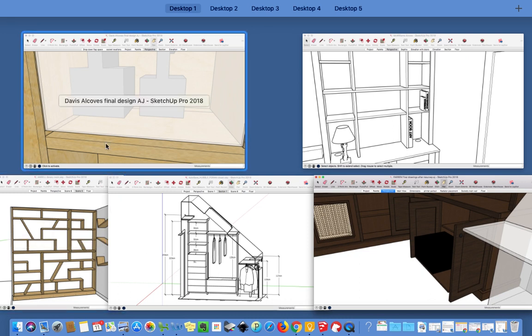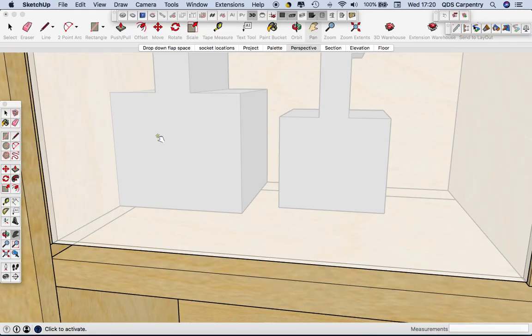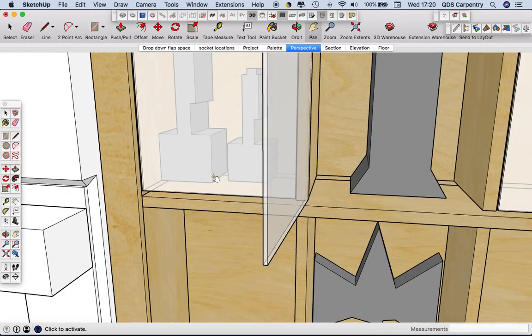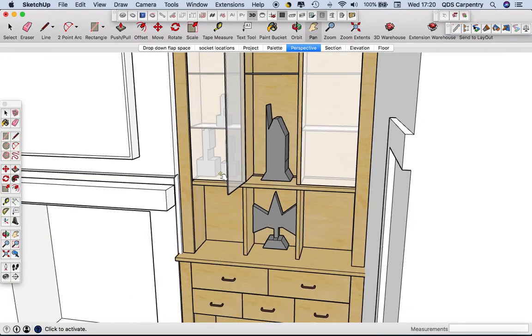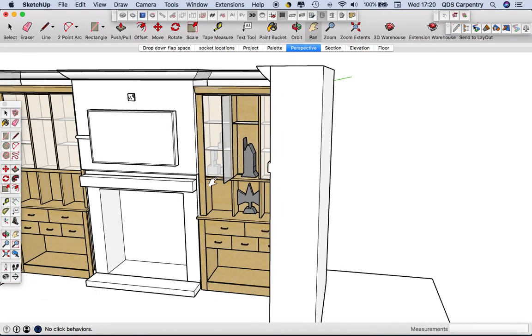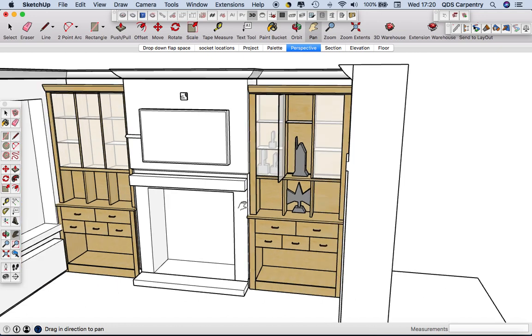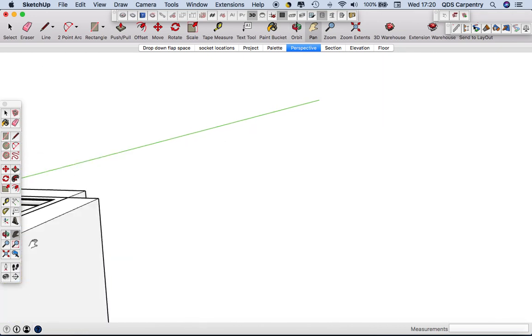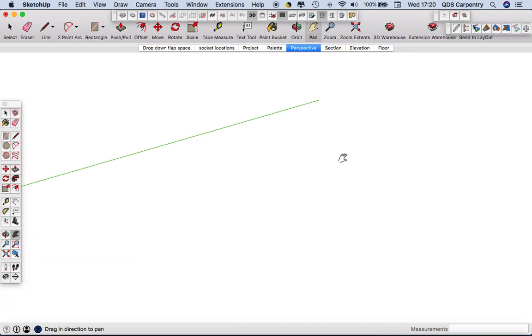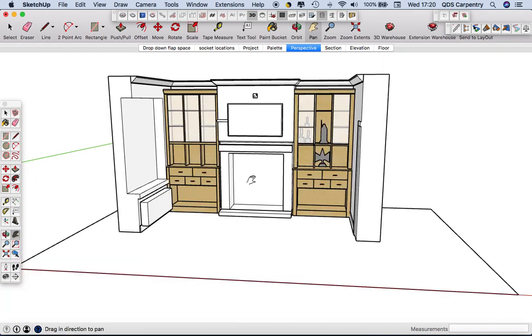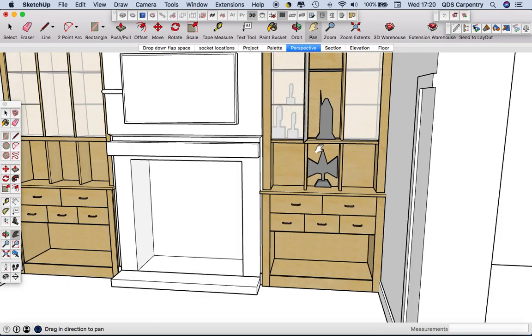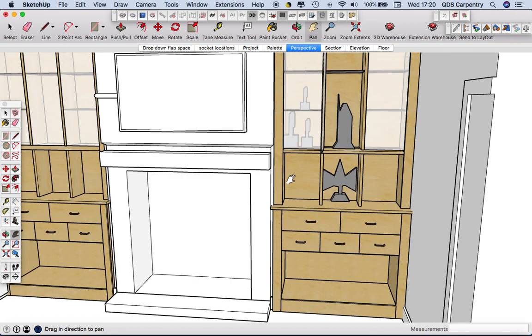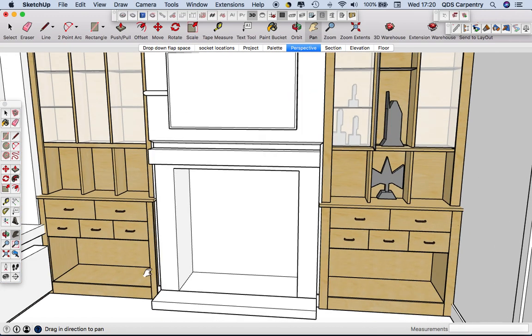And then another oak job that we've got on the go is this one which won't have such a dark stain. This is for an ex-army man to display some of his memorabilia and that sort of thing and then he'll put logs for the wood burner down below.